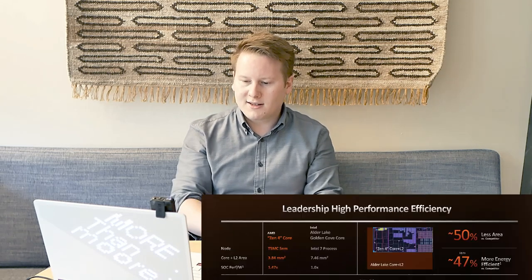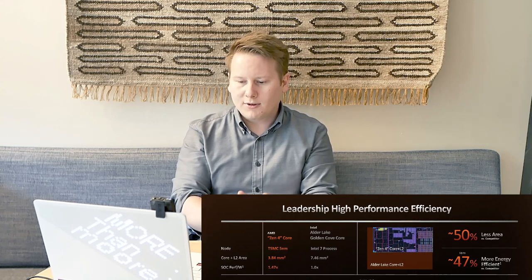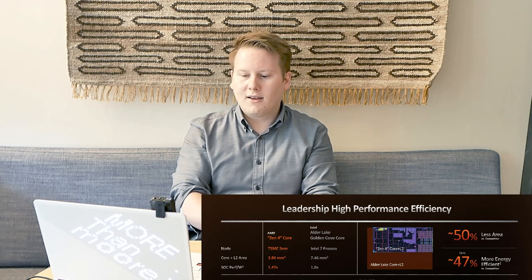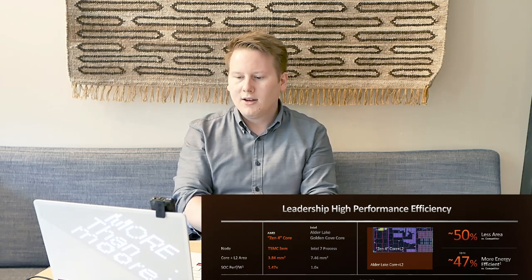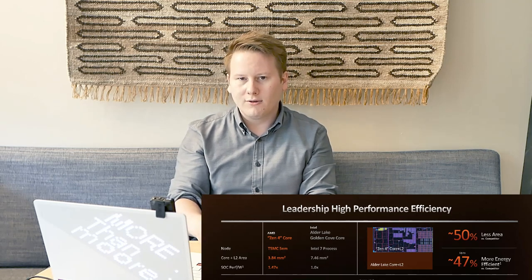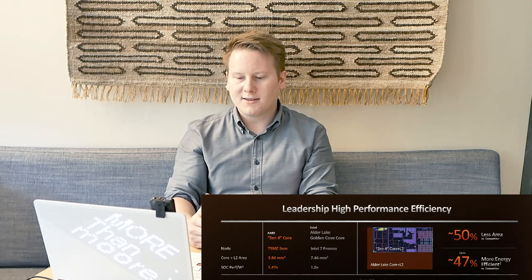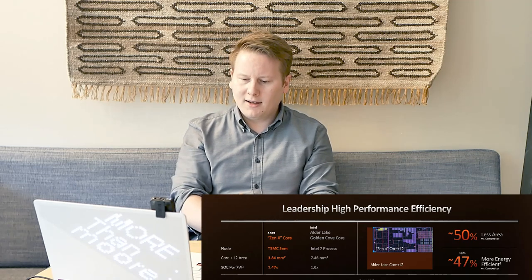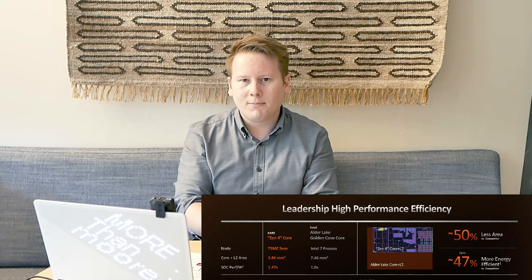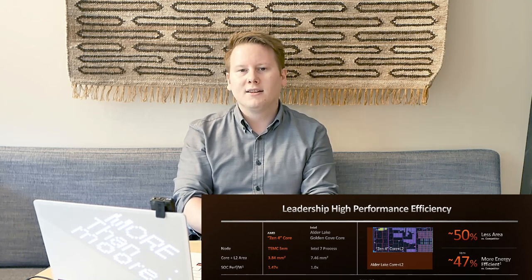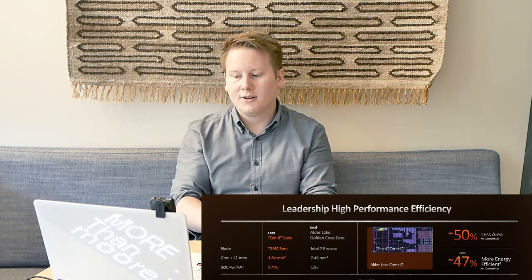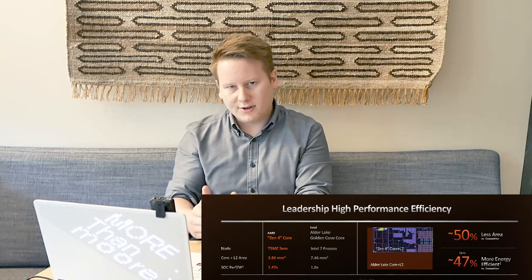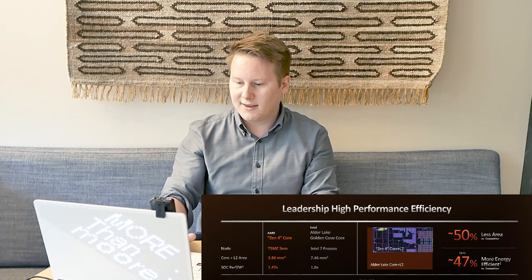If you just use standard cell libraries off the shelf, send your chip away to get manufactured, then you get a certain amount of performance. But if you actually do the hard work in co-optimization of the design, then you get an equivalent node's increase in performance. The other point about the core design is that the Zen 4 core built on TSMC N5 is 3.84 square millimeters if you include the cores and the L2 compared to Intel's Golden Cove, which is their P cores, which is 7.46 square millimeters. So we're getting AMD saying they've got almost 50% better area efficiency than the competition.